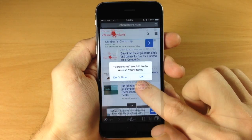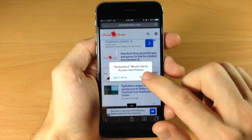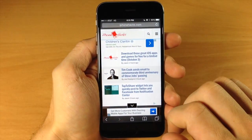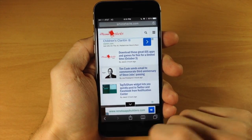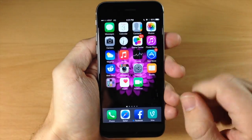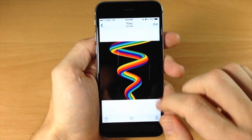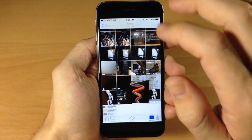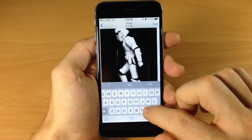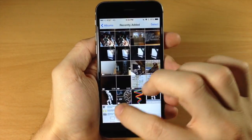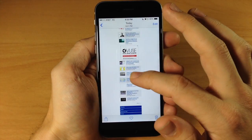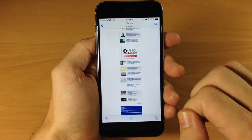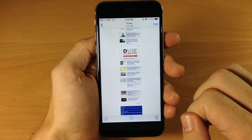If you want to save it, go ahead and save it to your photos. Make sure you give it access to your photos, and then you can see the entire screenshot of that web page right there.